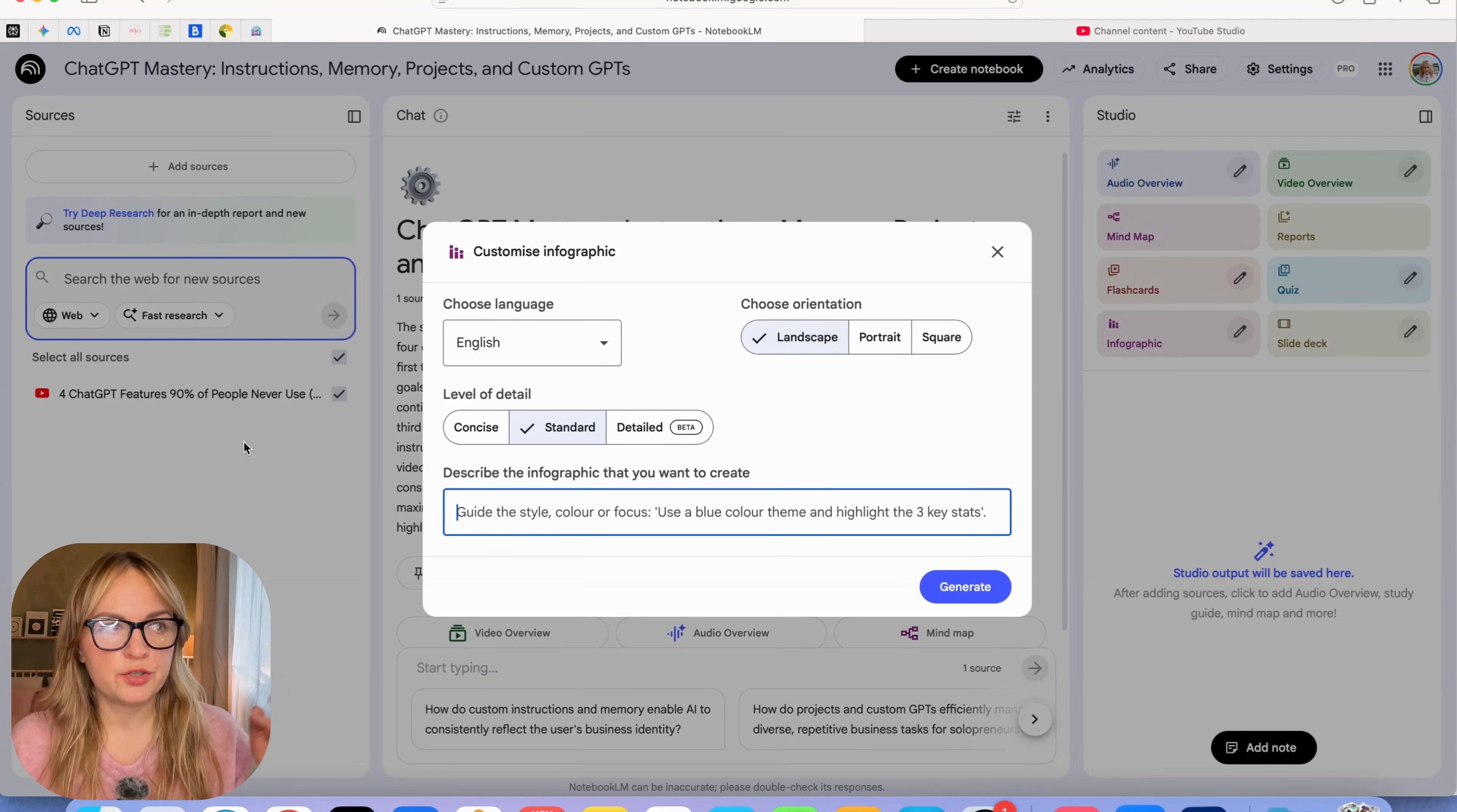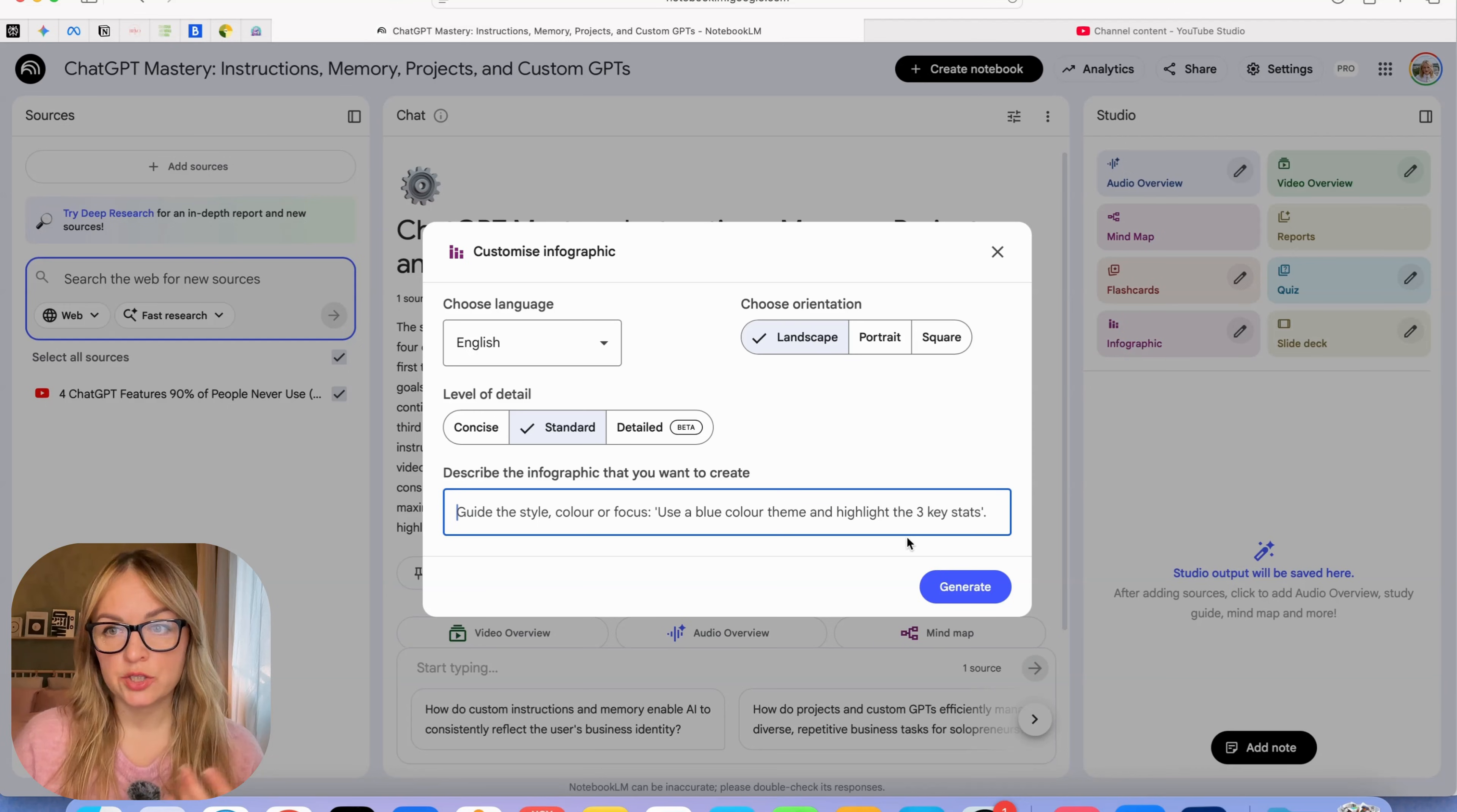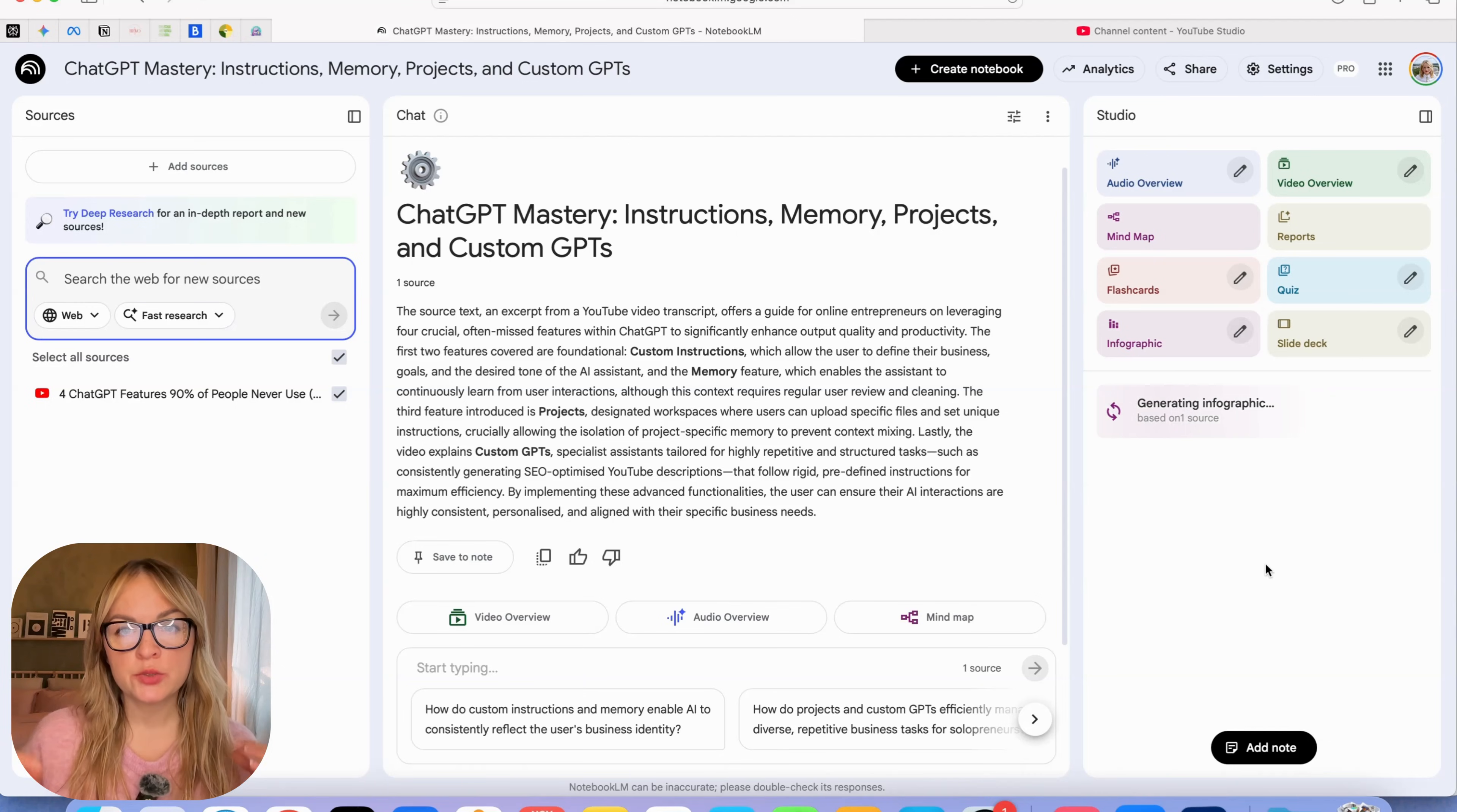Here you can give some custom instructions, what kind of style or what to focus on. If you're researching complex topics, you don't want everything in the infographic but you want to just zoom in on certain areas. This is where you can give these instructions. But for now I don't want to give any instructions. I just want to see what it comes up with. I'm going to keep it portrait. Now it's going to go ahead and generate the infographic for me. It's going to take a couple of minutes.